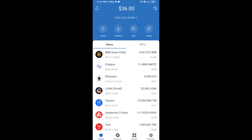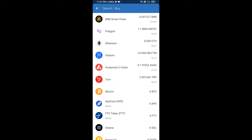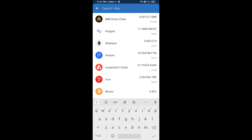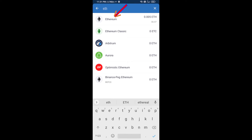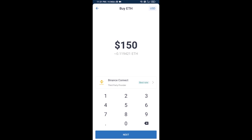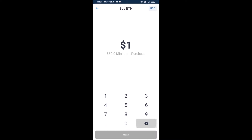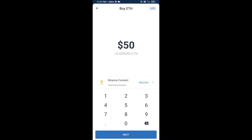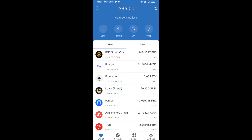First, you will buy Ethereum. Click on the Buy button and search for ETH, then click on Ethereum. Here you can buy a minimum of 50 ETH using Binance Connect, or you can receive ETH using a contract address.